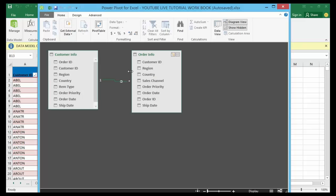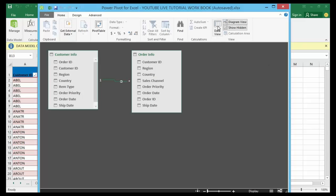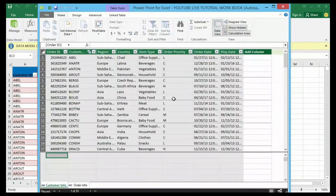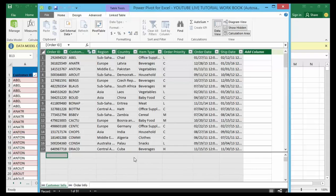I can also go back to the Data View tab and give it a click to see the data. Once I'm in the data model I can see the data sets and the relationship between them. Now I can close out of Power Pivot.